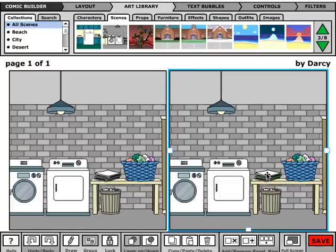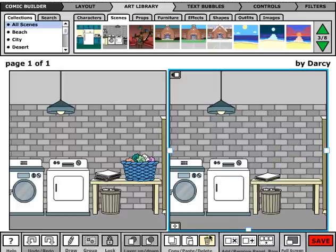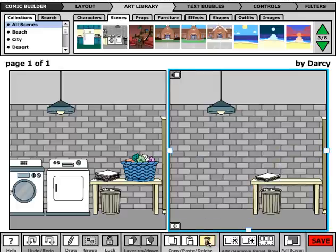To delete an object, just click on it so it's highlighted, and then hit the delete button. If you've previously grouped objects, you can delete them as a group by clicking on any one of them and hitting delete.